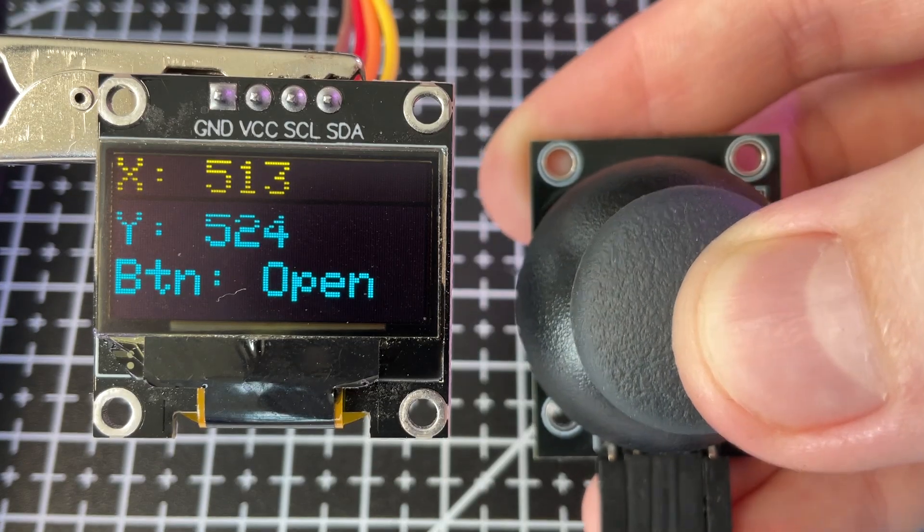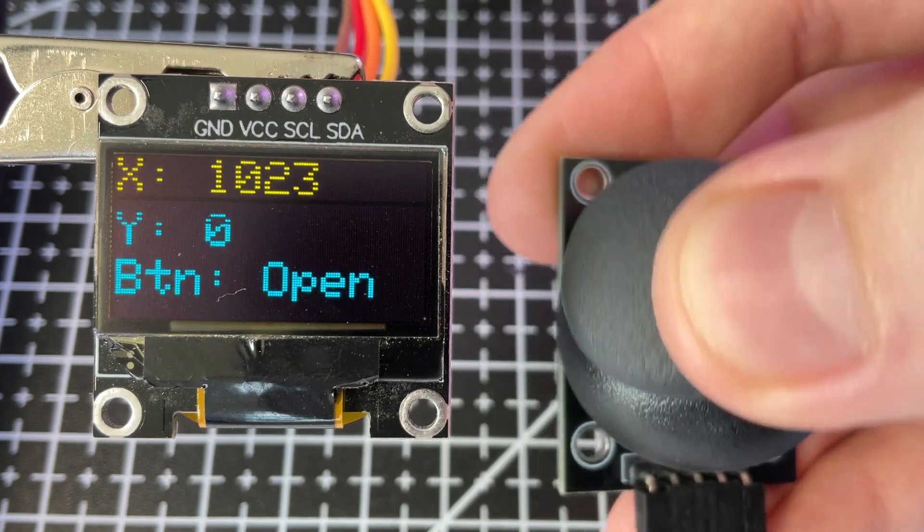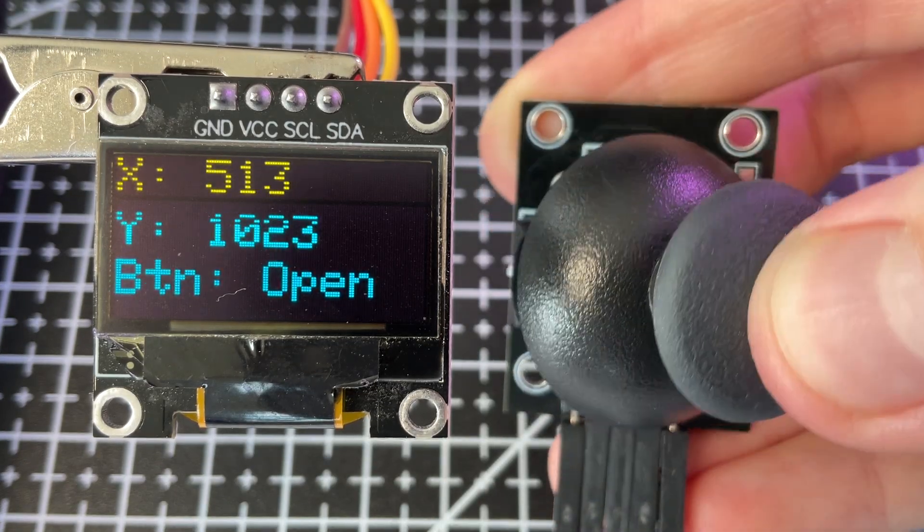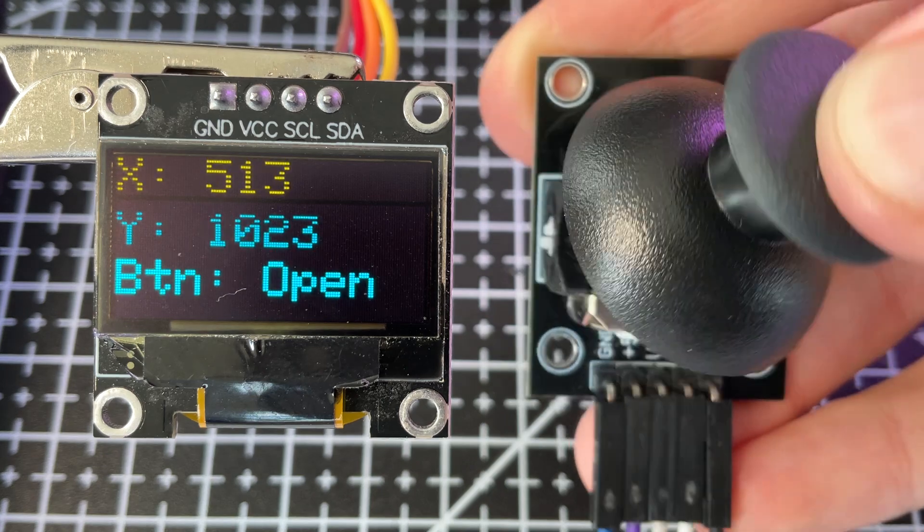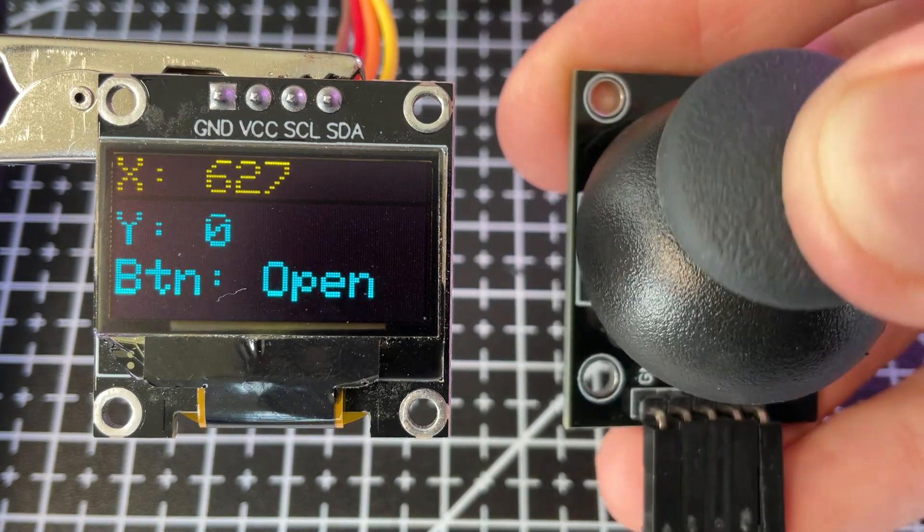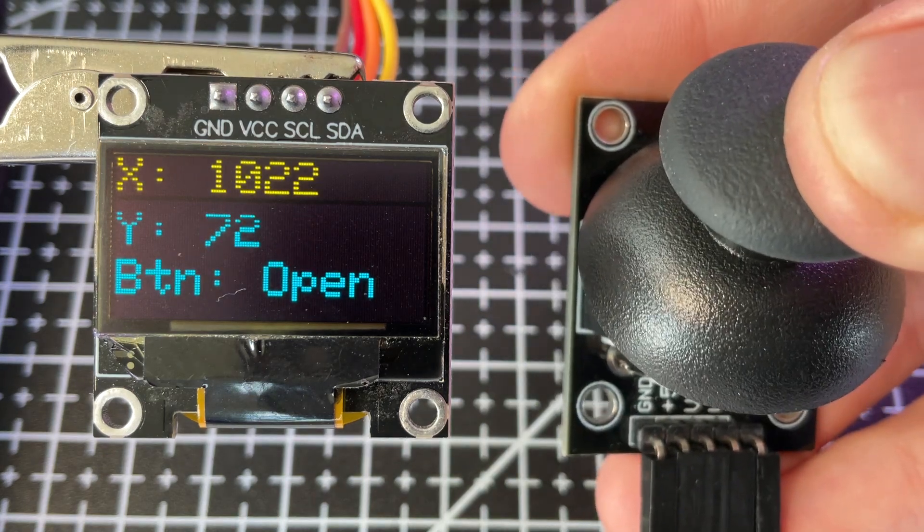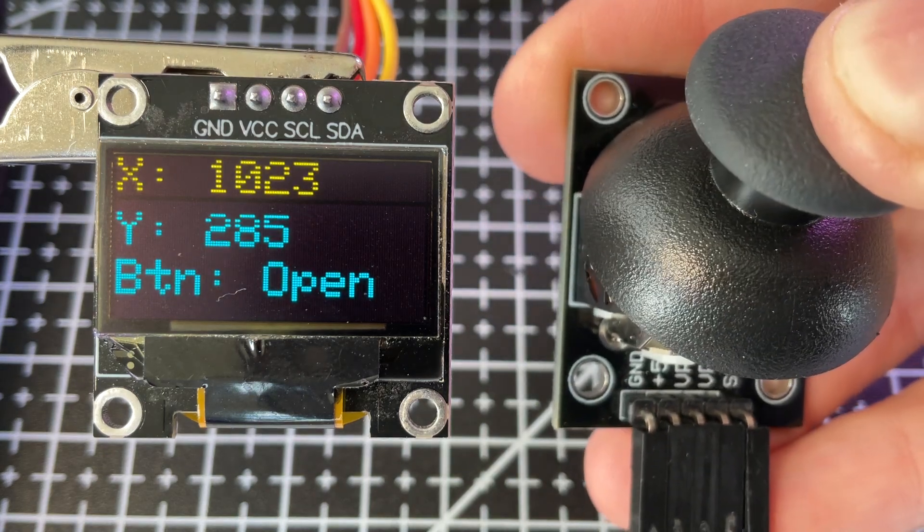Now when I move the joystick, the values change, and when I press it, this is also displayed. Congratulations, you're now a real pro at using a joystick module. Thanks for watching. See you next time.